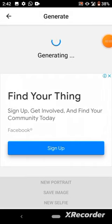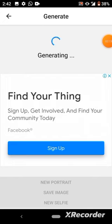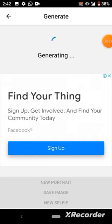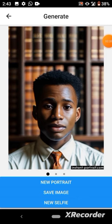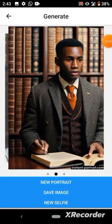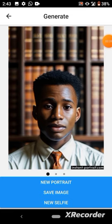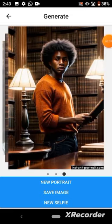It looks like I was already generating for someone before, that's why it's already generating. Just wait for it. You can see the previous result. If you want to generate for another person, click on 'New Selfie.'